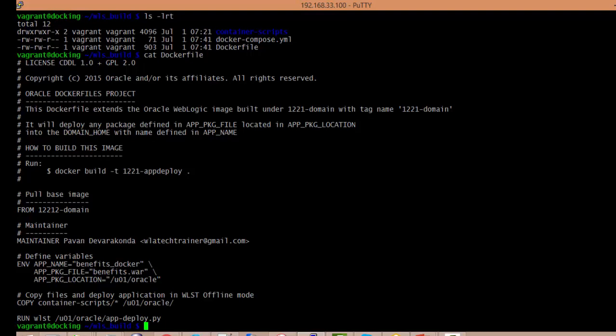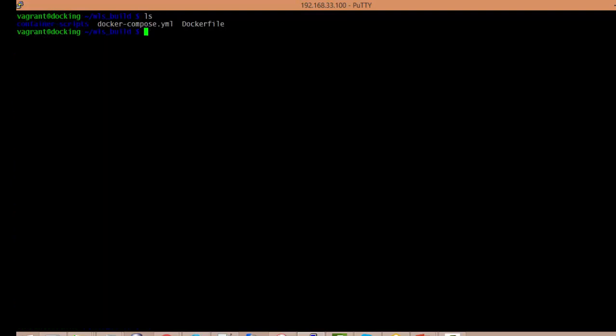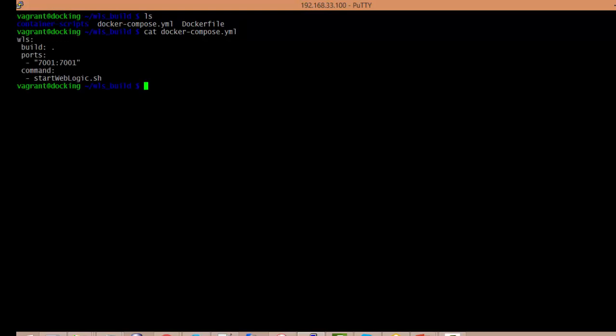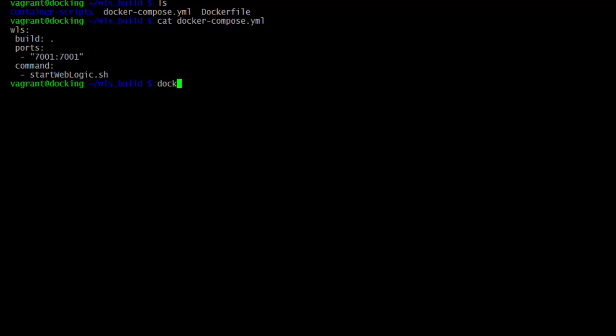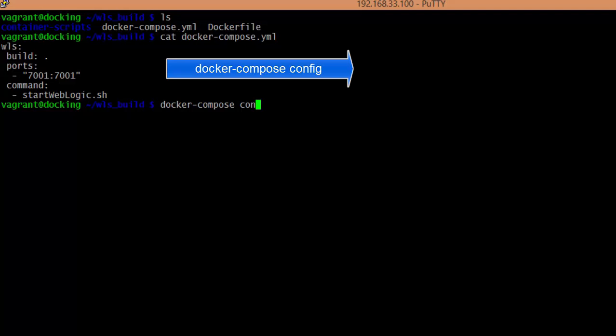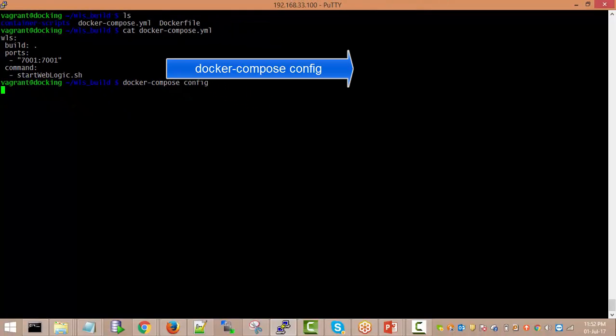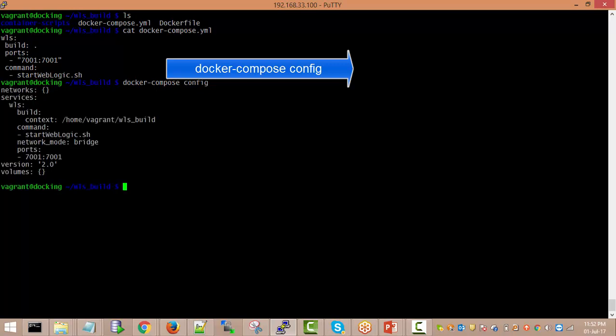I want to use a different sample application — the benefits.war file as an example instead of the sample.war. Now let's see the Docker Compose file. I created a Docker Compose sample file containing the wls build service. You can give the path for the Dockerfile — dot indicates the default Dockerfile location. The port for the WebLogic admin server is exposed, and the command start_weblogic.sh will be executed automatically when the container is created.